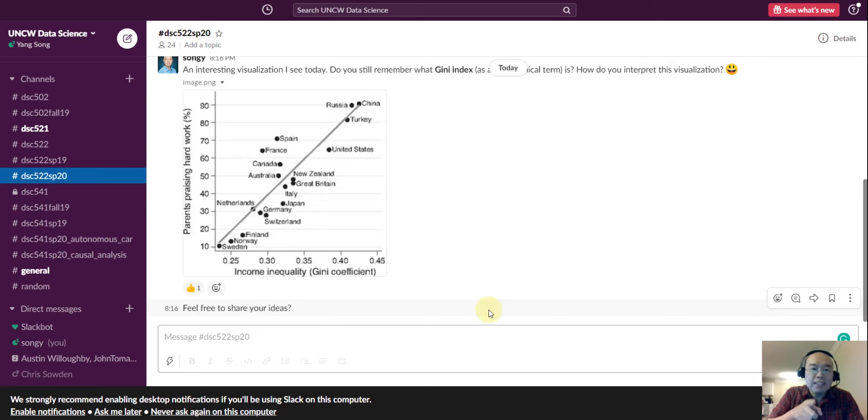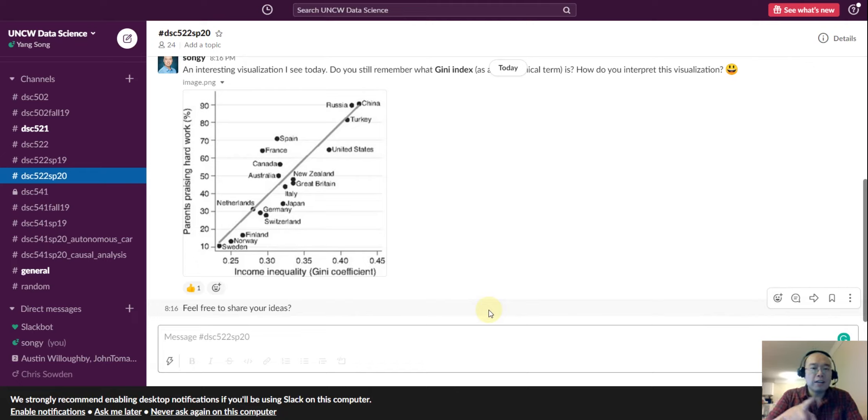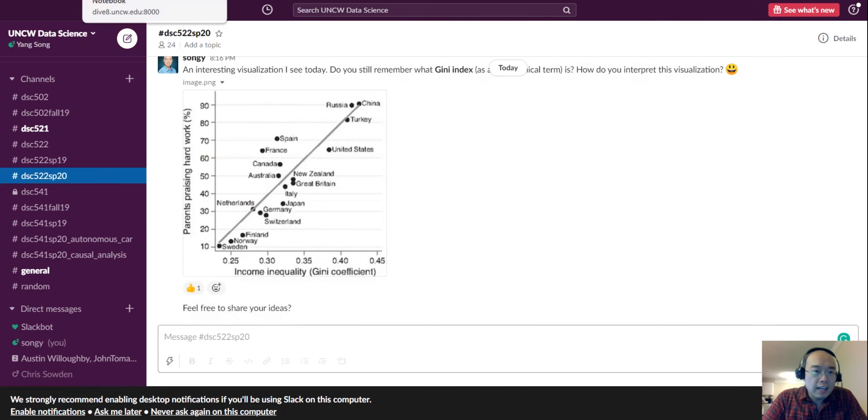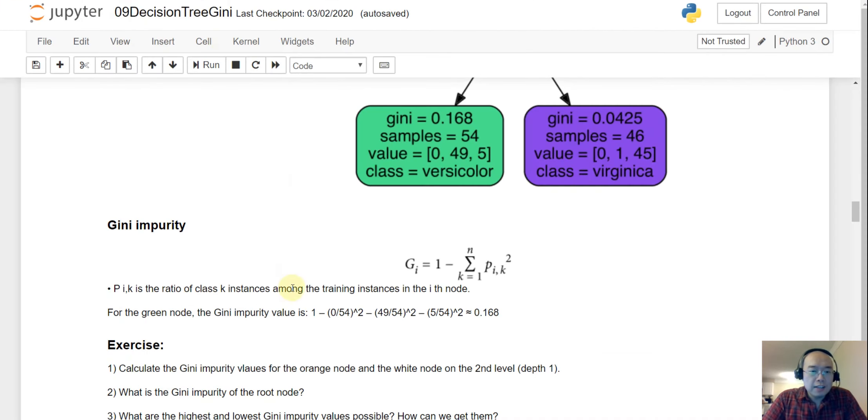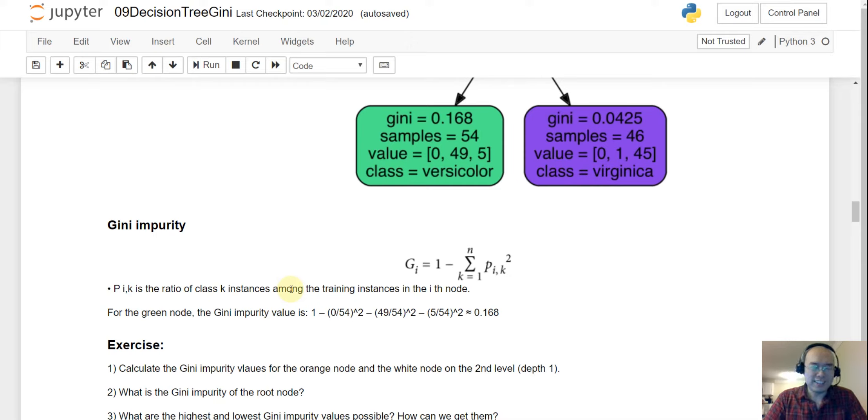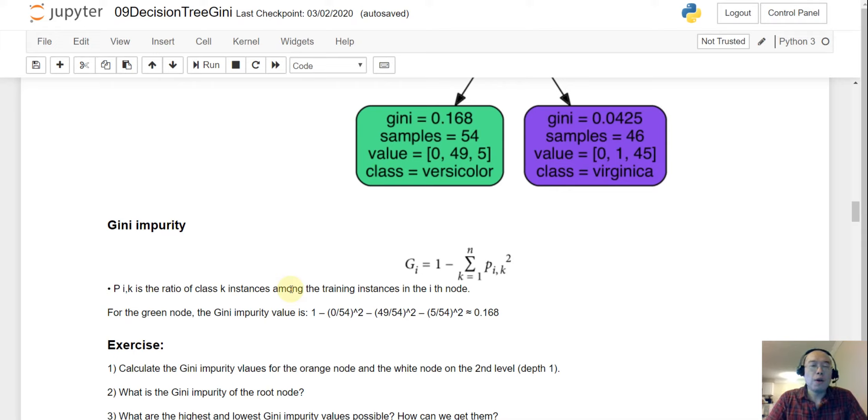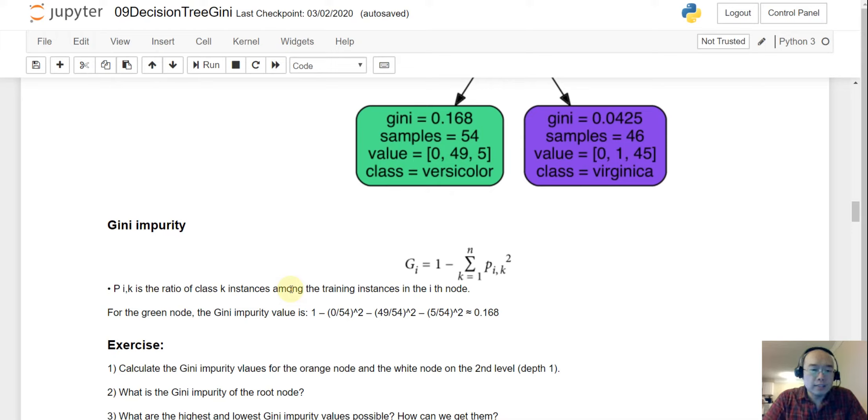So, this is the gini, and this is the economy term, gini. But this is not the gini we are talking about. And today, we are talking about the gini impurity. And that is how we are coming back to the lecture. So, the gini impurity in the decision tree is a matter of how pure or how impure a node is.